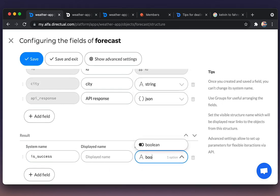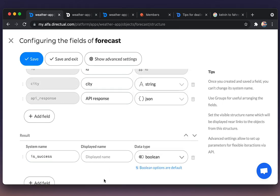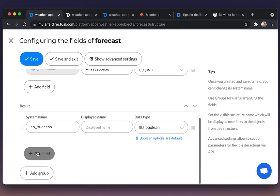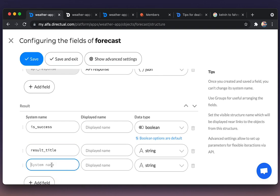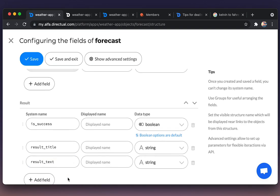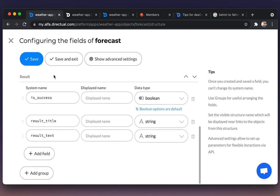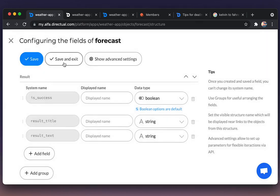So we're adding the success flag, field type of boolean, then the result title, field type of string, and the result text. Saving.